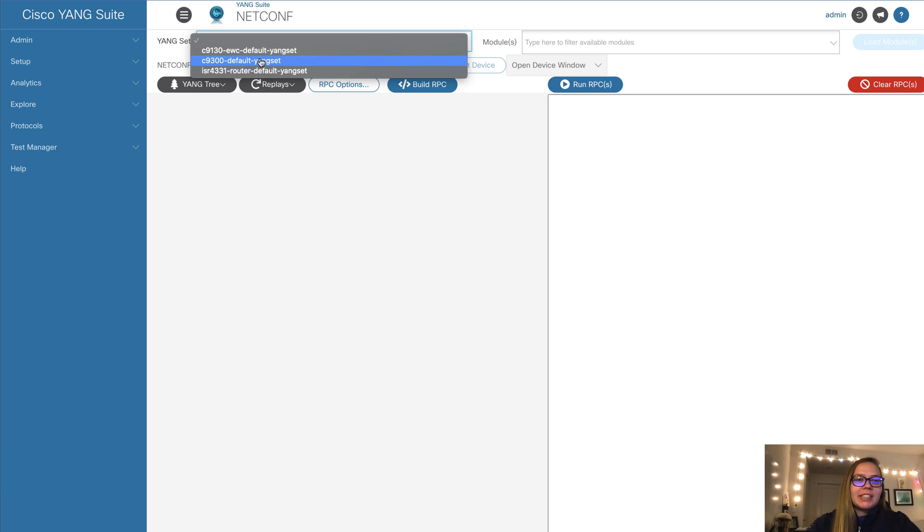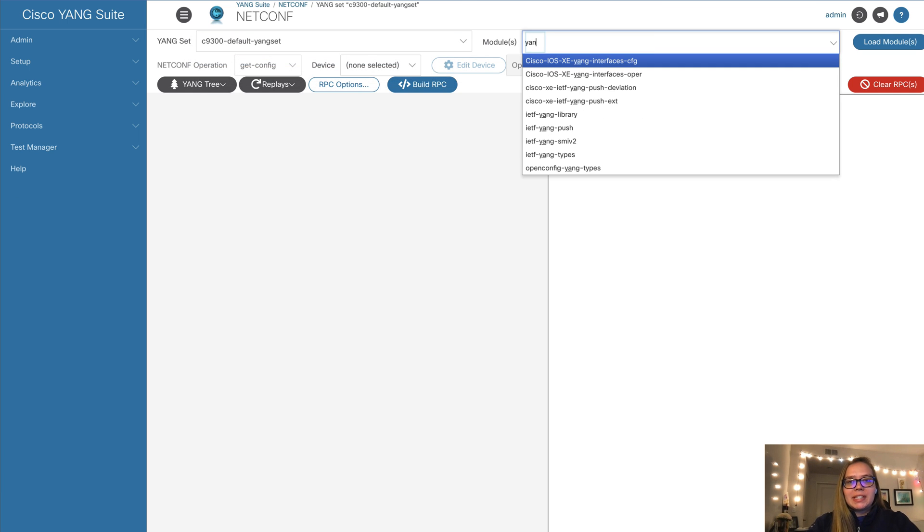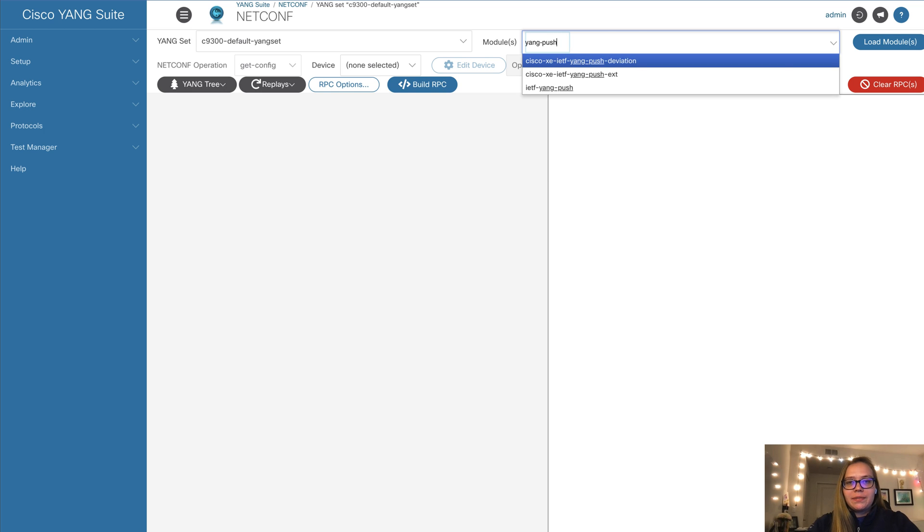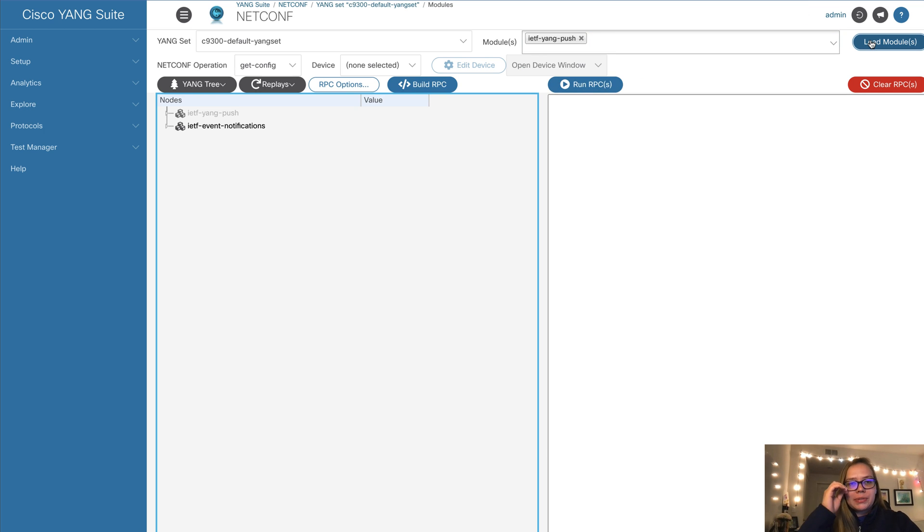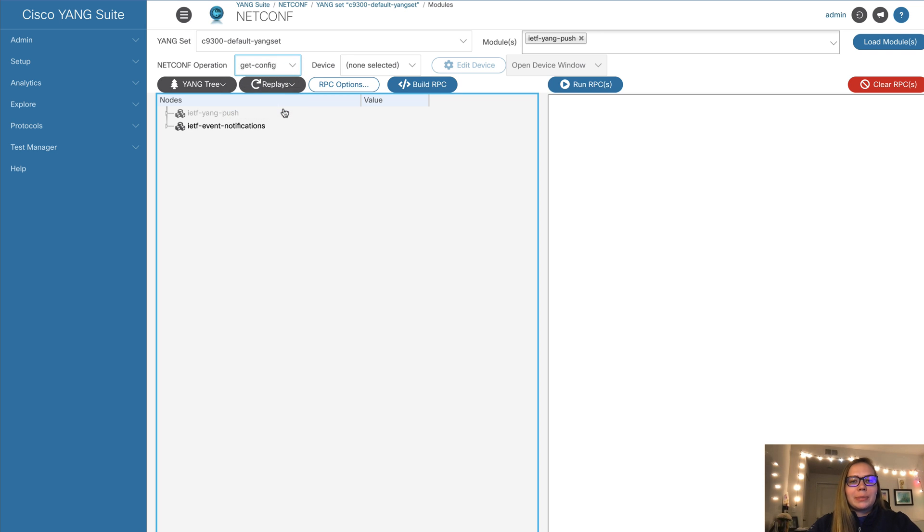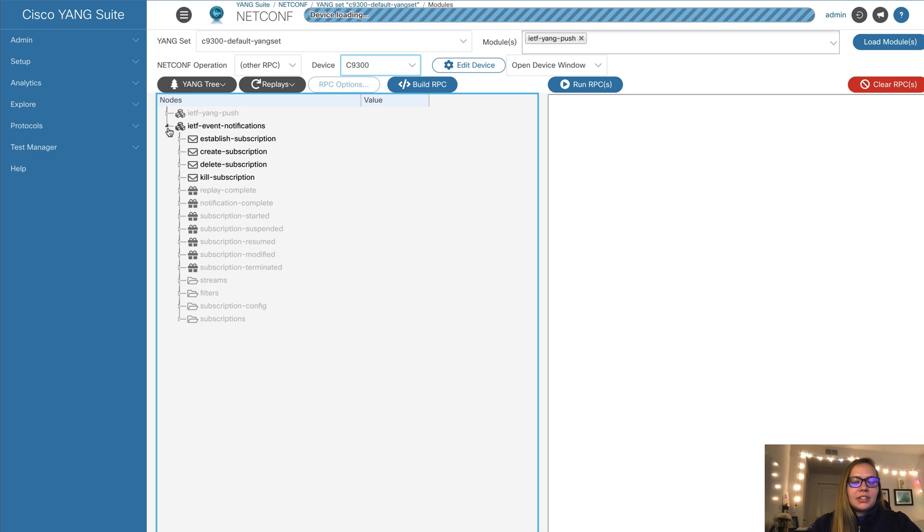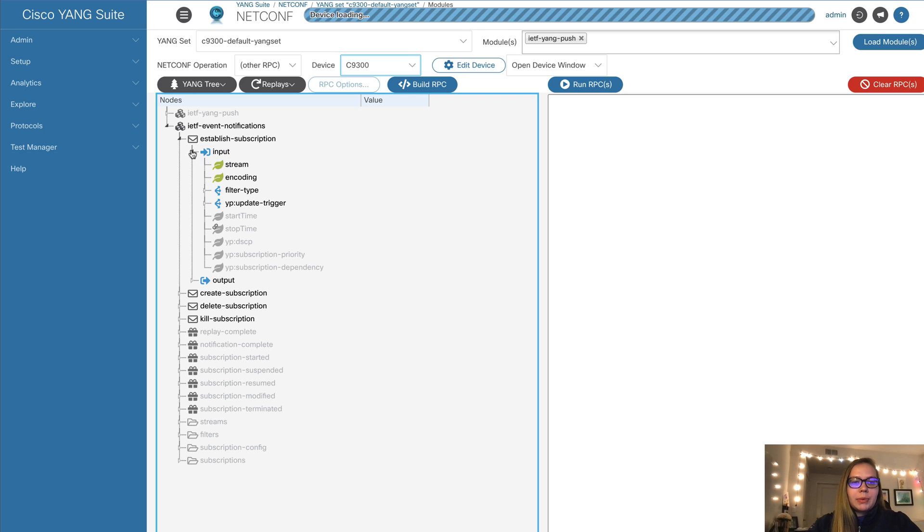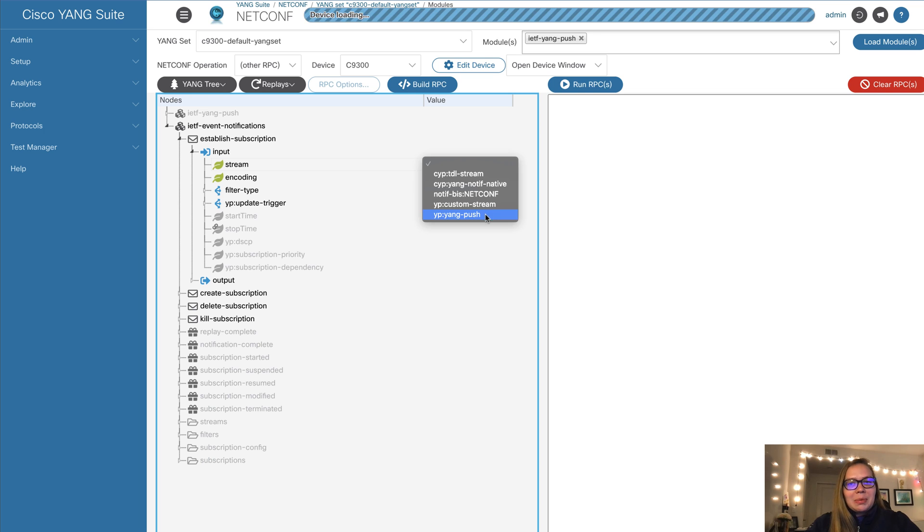First, we'll go over to protocols and select NetConf. Then we will select our Yang set. And in this case, we'll be using IETS Yang push. We'll go ahead and load our modules here. So next, instead of having a NetConf operation of git config, which is our defaults, we'll go ahead and select other RPC and select our device. In terms of the other RPC, we'll be using established subscription. So here we want to add some input.